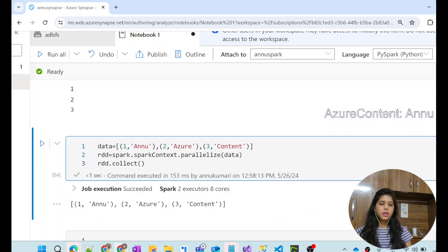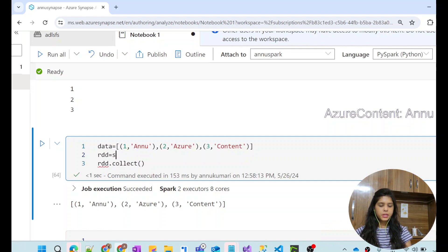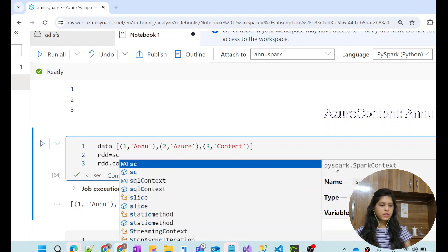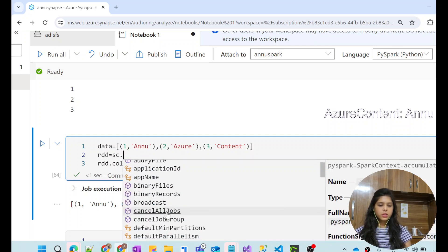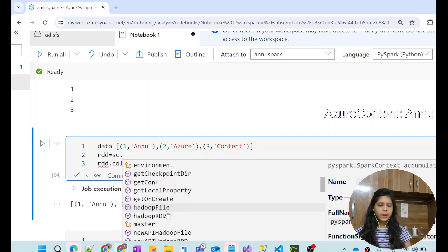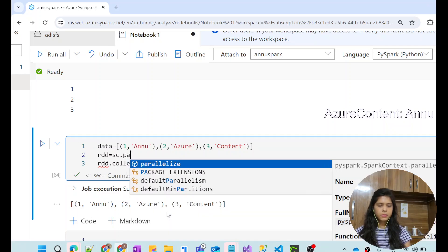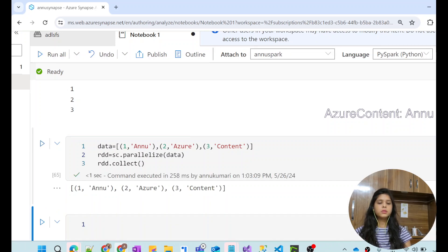One thing to mention: instead of using spark.sparkContext, you can simply use sc.parallelize(). If you look at the definition, sc is pyspark.SparkContext — it's basically the same thing as writing spark.sparkContext, just a shorthand. When you type sc followed by a dot, all the attributes of SparkContext are visible. We can use sc.parallelize(data) and it does the same job.